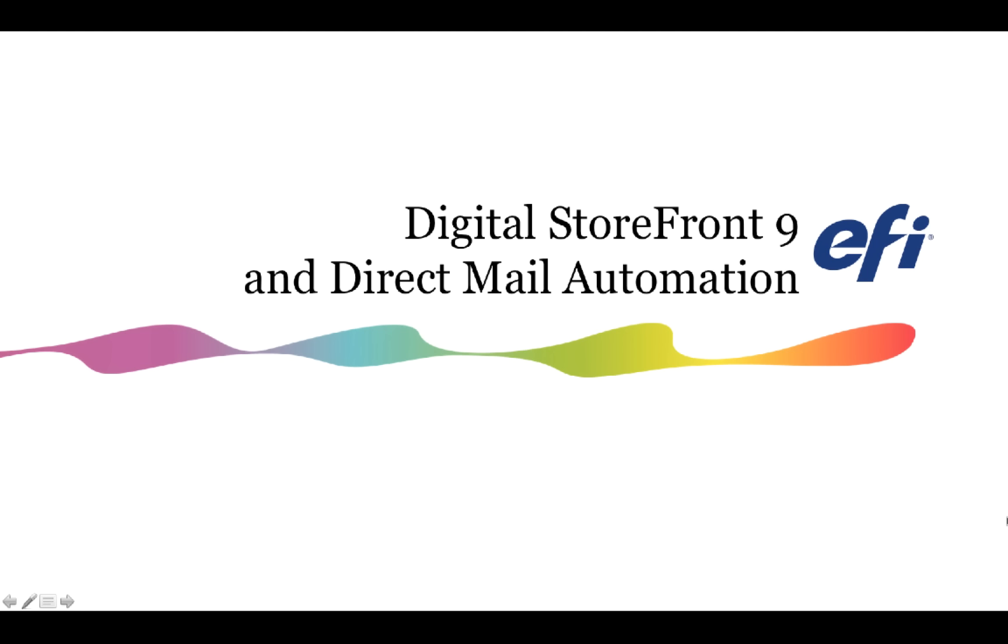Hey everybody, this is Joe with EFI, and this is the second in our series of videos highlighting the new features of our latest and greatest release of Digital Storefront, version 9.